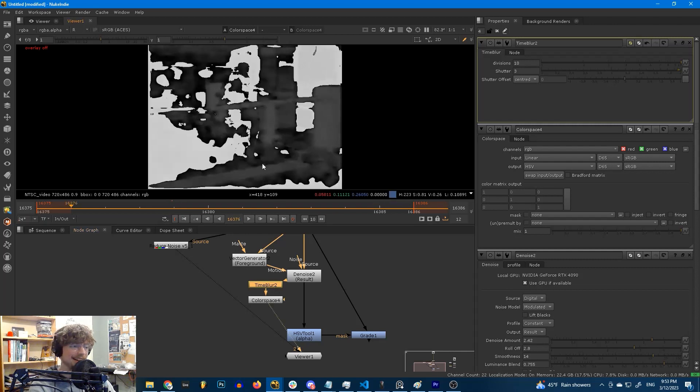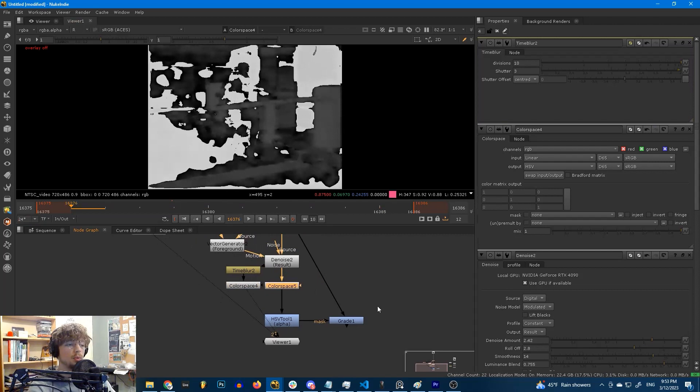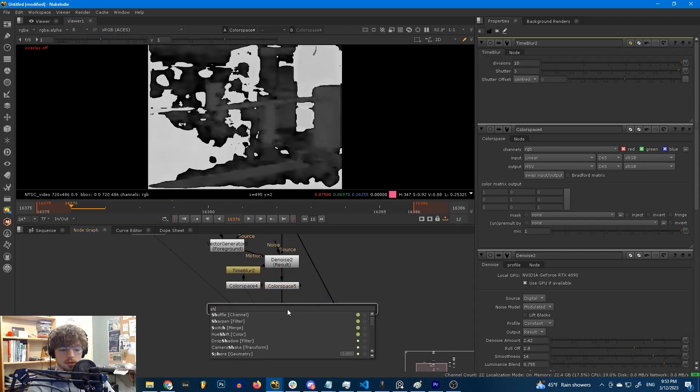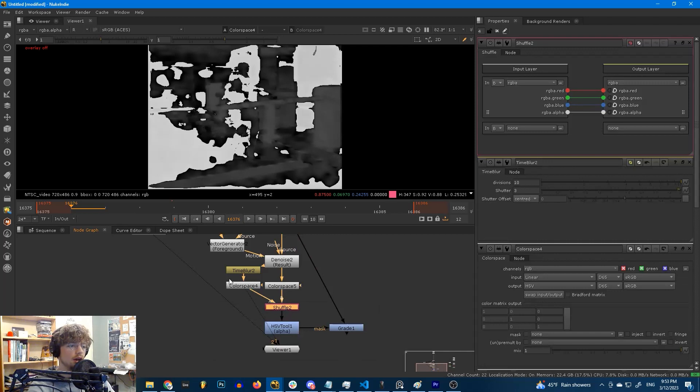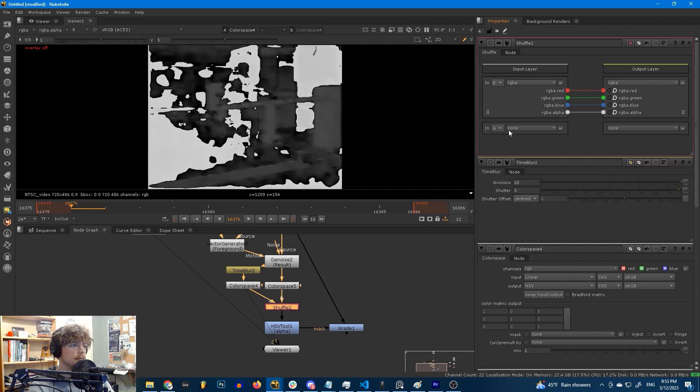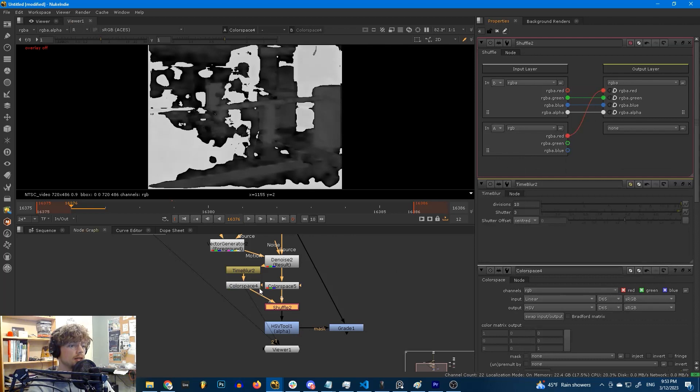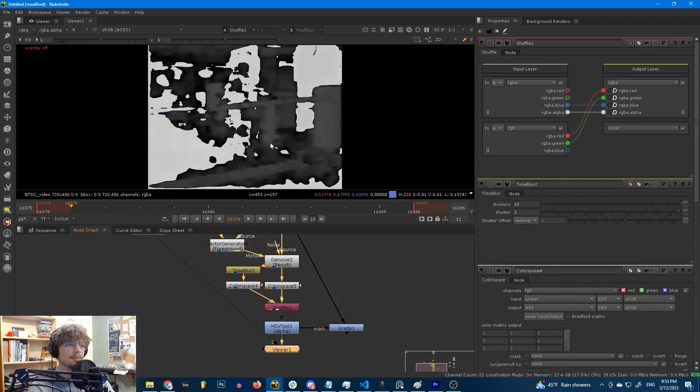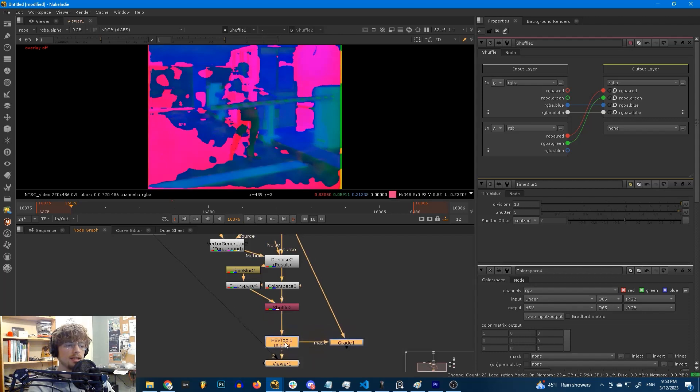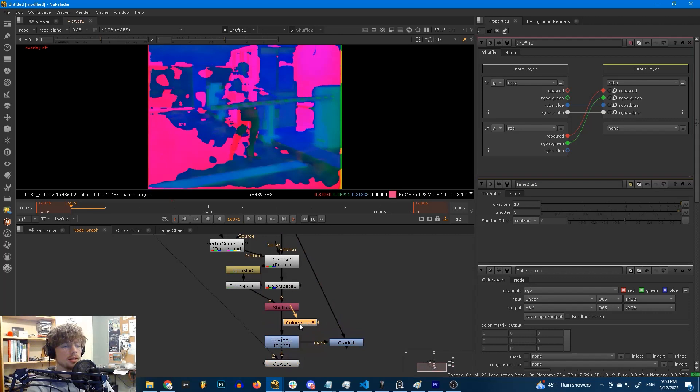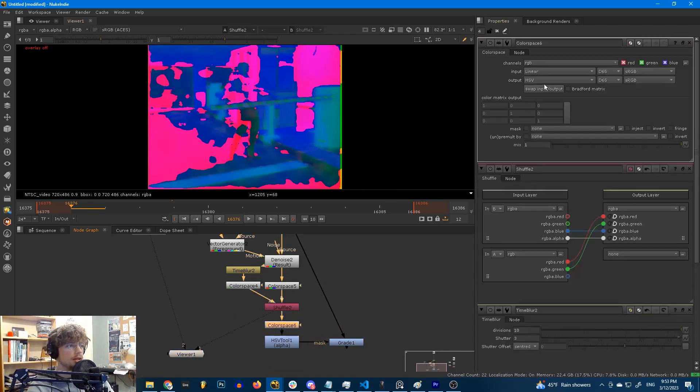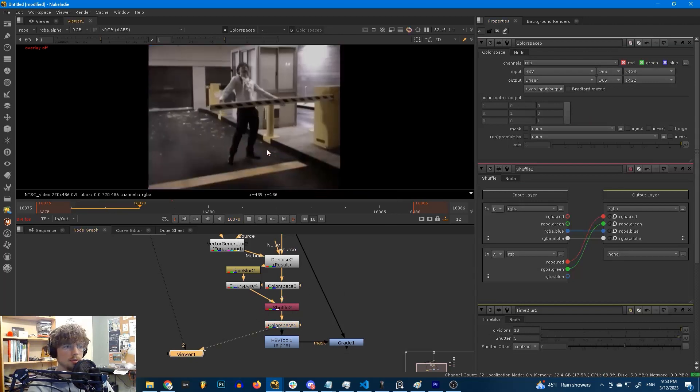And now if we grab the same color space transform here and put it on our other output, what we can do is just shuffle in using a shuffle node and shuffle in our time blurred hue and saturation channels by selecting in A here. We grab our RGB. This red channel is hue, replace our hue channel from the B input. Green channel is saturation, replace our saturation channel from the B input. And now what we have is a combined image where the value is unaffected by the TimeBlur, but the hue and saturation are. And we can simply swap this background with another color space node, put it back in normal order. And now, look at what we have.